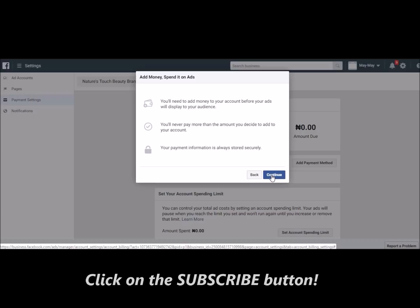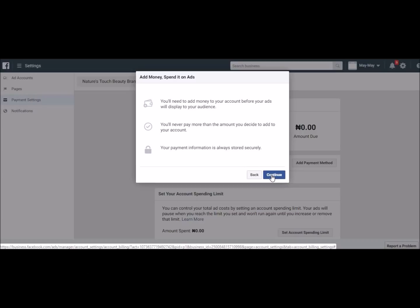One amazing thing about this ad account is that you never have to pay more than what you've put inside. If you put 2,000 naira, Facebook won't deduct anything beyond that until it finishes — then you add money again. It's just like a wallet. Your payment information is stored accurately and is very secure. This is what I recommend: you don't need to go to the normal Facebook page, store your card there, and have Facebook automatically deduct money. This is the right way to go. I'm going to click Continue.